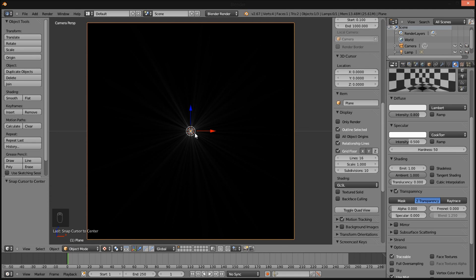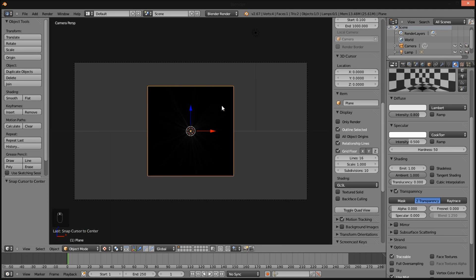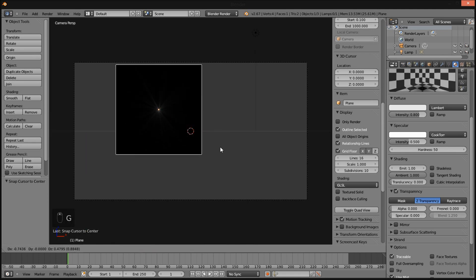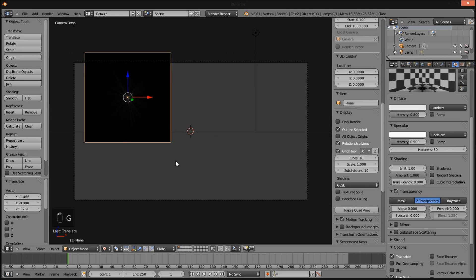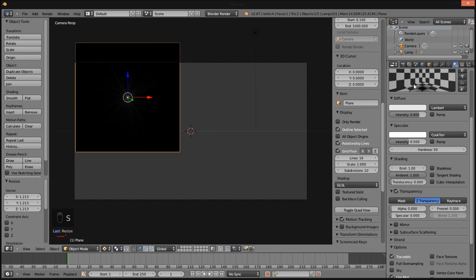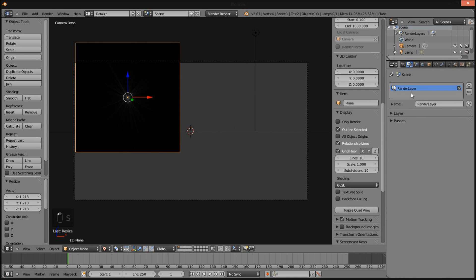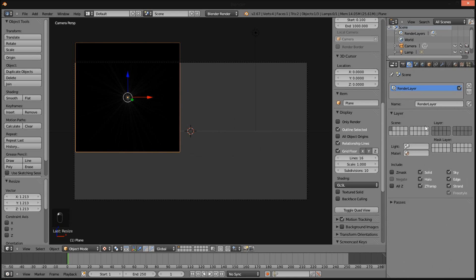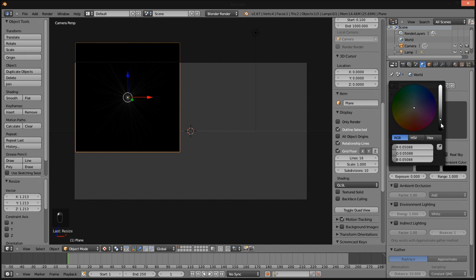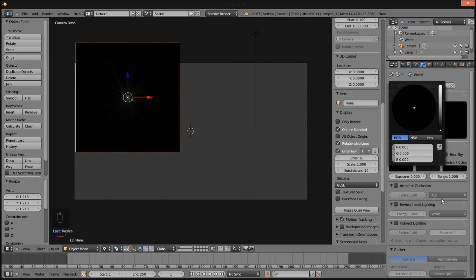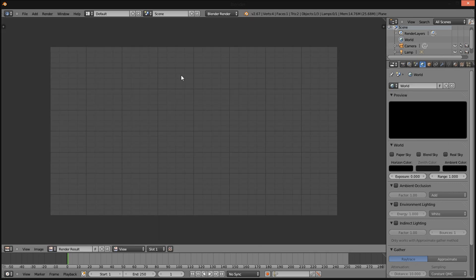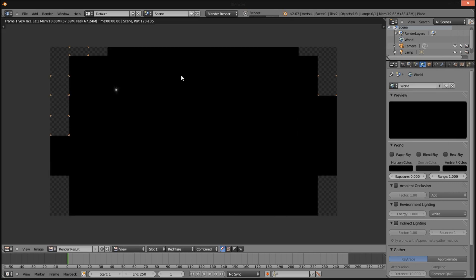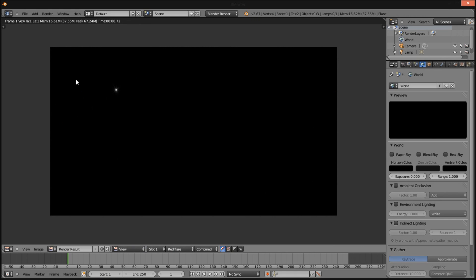Press G to move it up here. Scale it up a bit. Go into the layer section, click our first layer and name it red flare because we are going to be making this flare red. Now I am going to go into the world settings, change the horizon color to black. As you can see that's our flare right there.